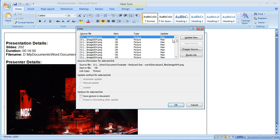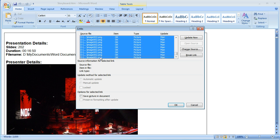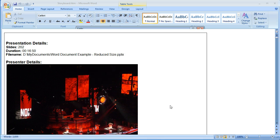So what we need to do is just click this first item, go down, click the last one, and select save picture in document. Click OK.